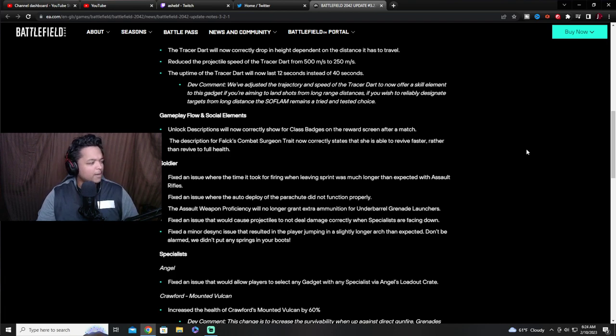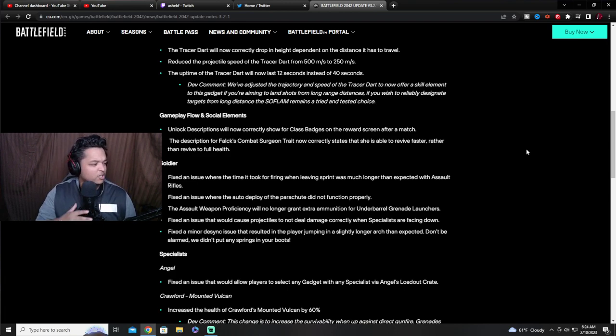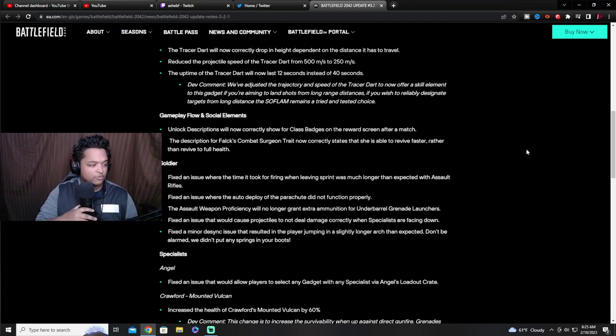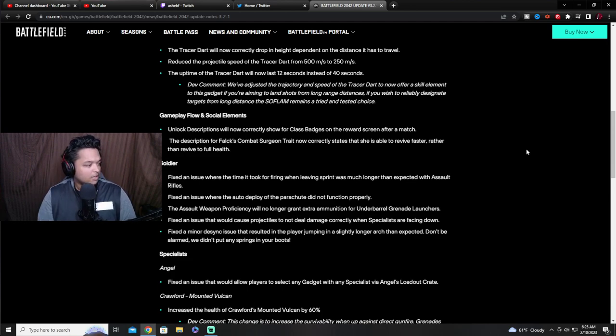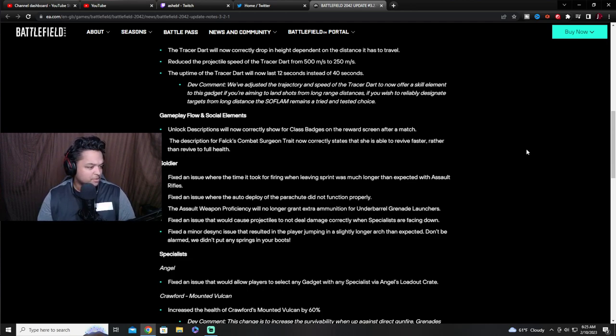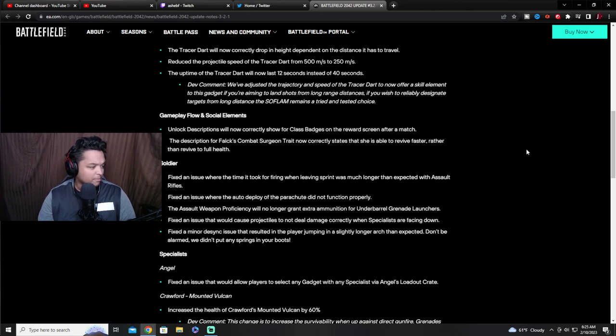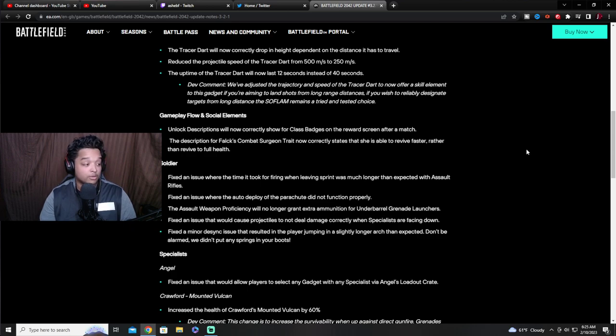Gameplay flow and social elements. Unlock descriptions will now correctly show for class badges on the reward screen after a match. Fixed issue where time for firing was longer than expected for the assault rifles. Fixed issue with auto deploy.